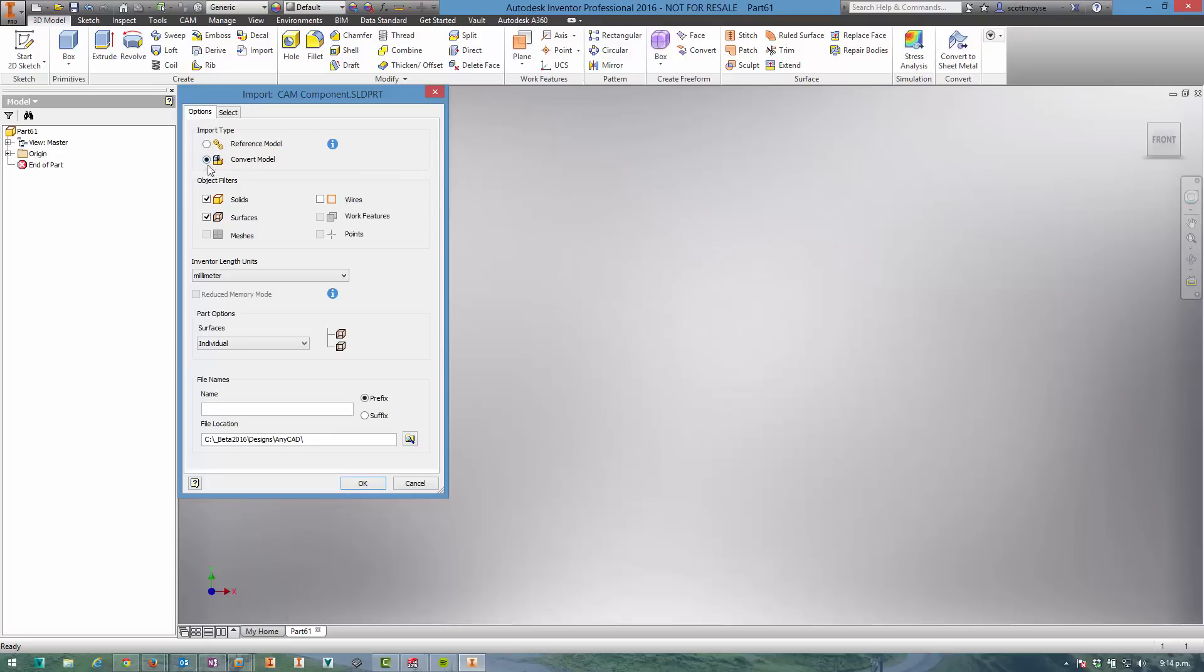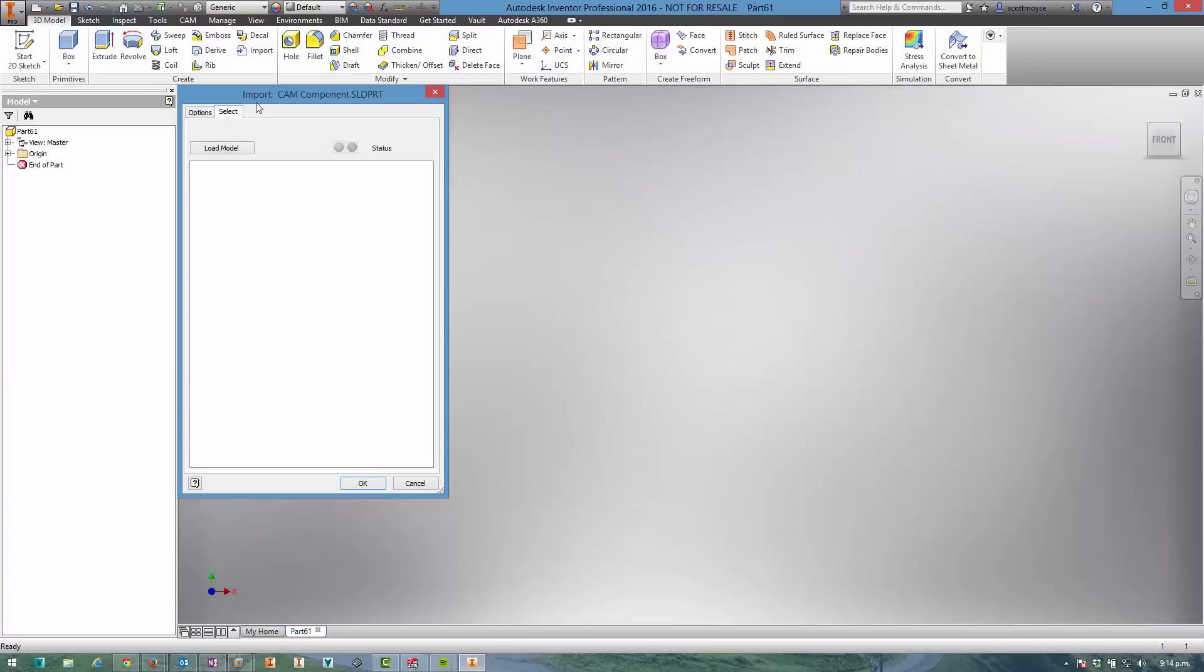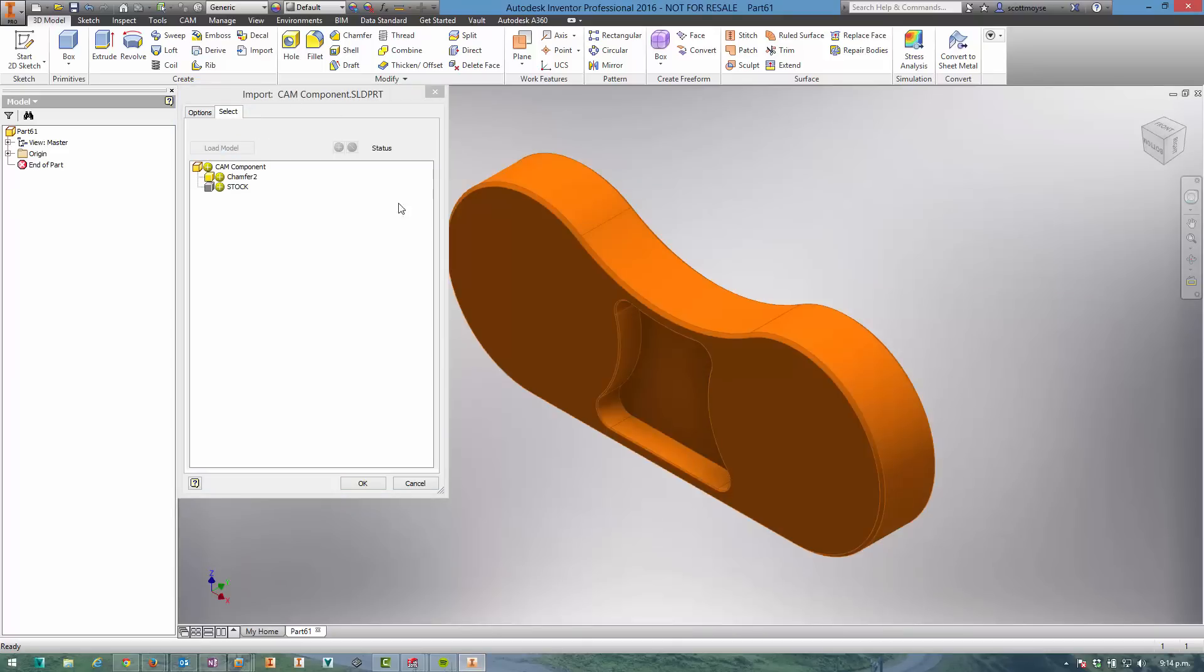this convert model option is. Now if we select the reference model, it's going to create an associative import - essentially just open up the file. There are some controls available for which components or